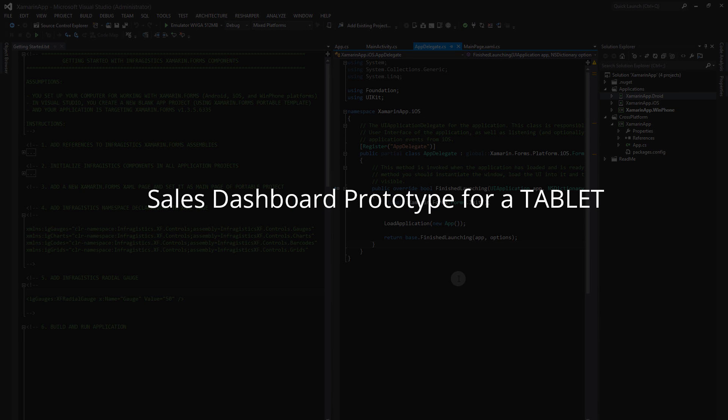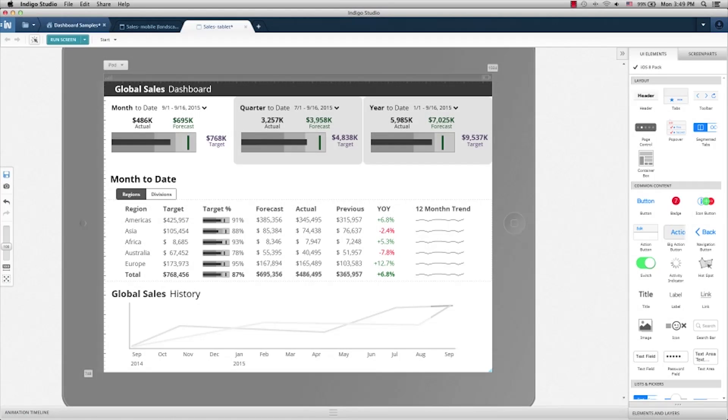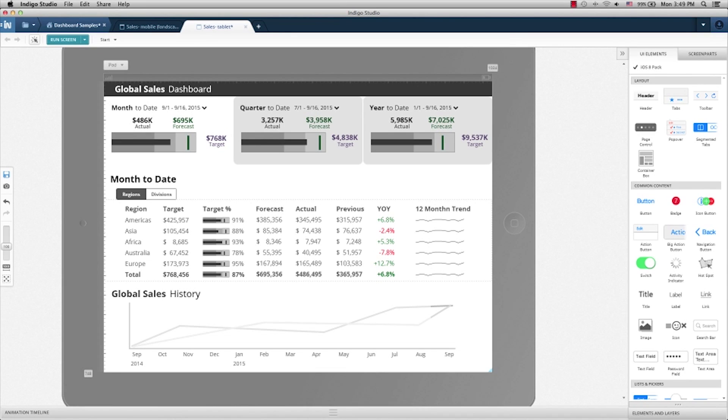In this video, we're going to show you how we used Indigo Studio to design our global sales dashboard for a tablet, particularly for the layout and navigation of the dashboard. You can even download the Indigo Studio files at the end.